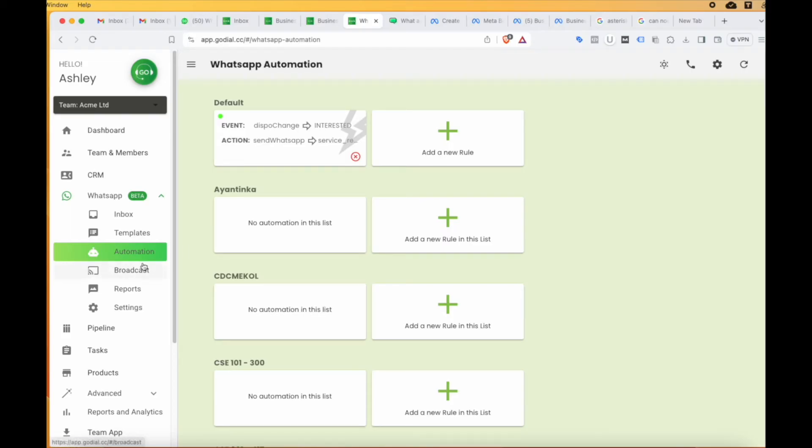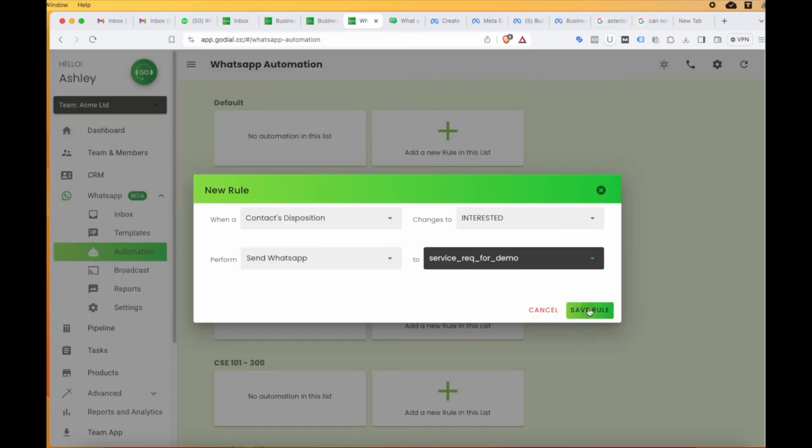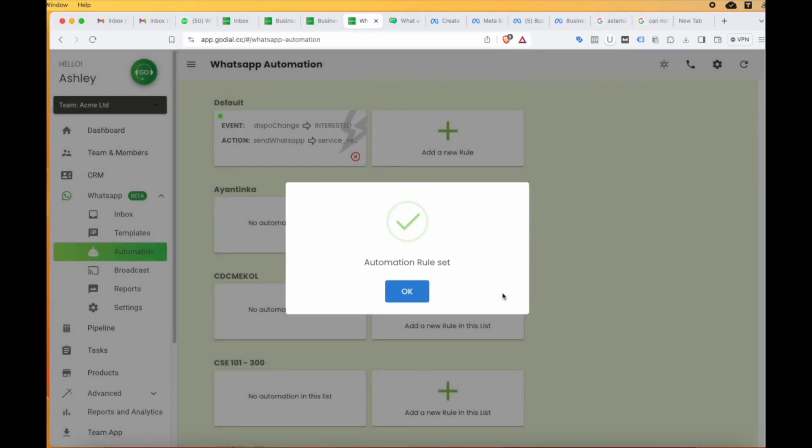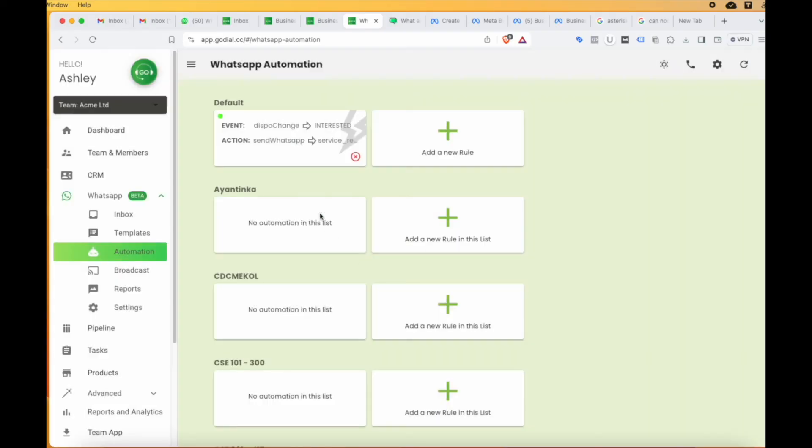Now, every time your telecallers mark any contact as interested, this particular template will be sent to them.